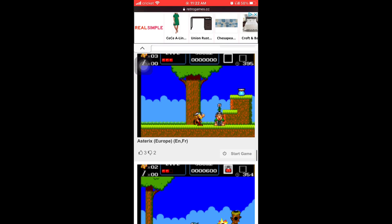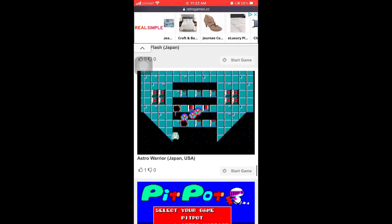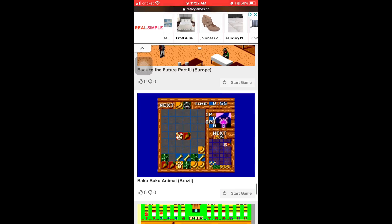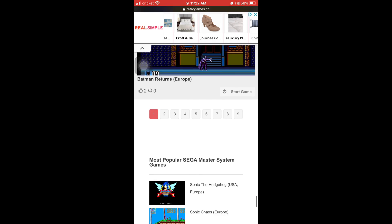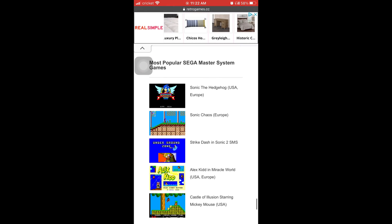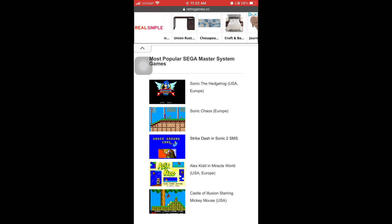So I'm just scrolling down there. And I'm going to pick Sonic the Hedgehog USA slash Europe or USA comma Europe. You tap it.